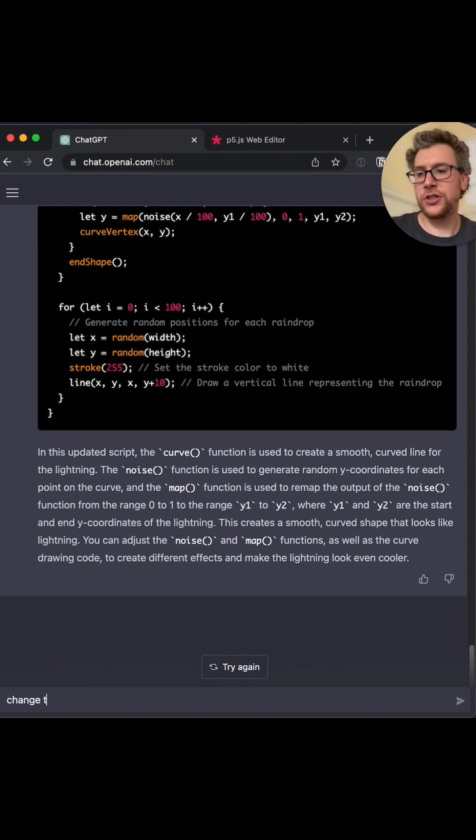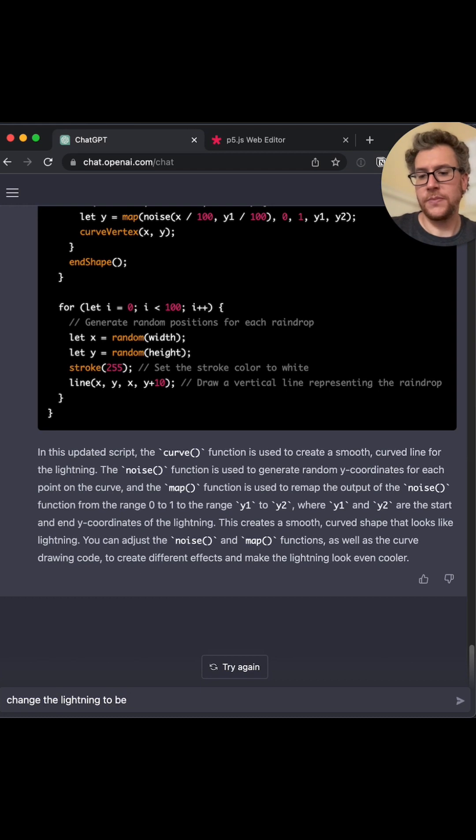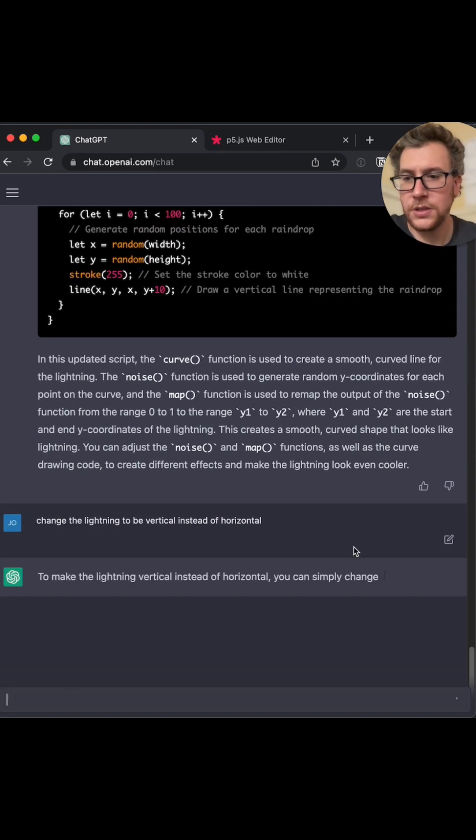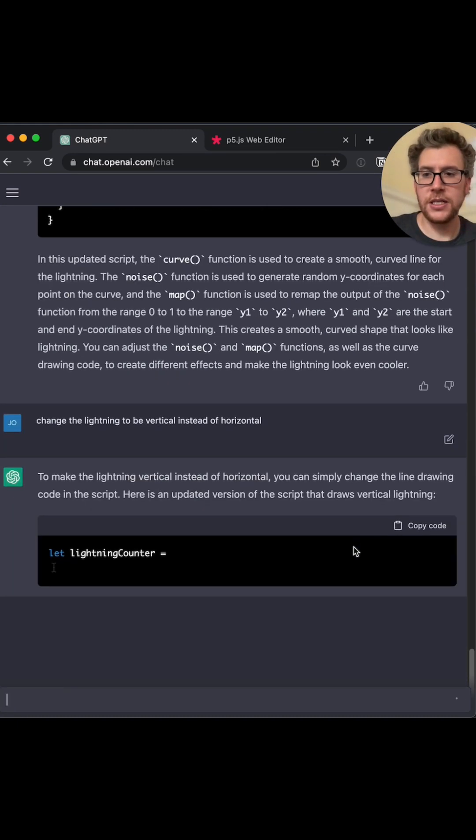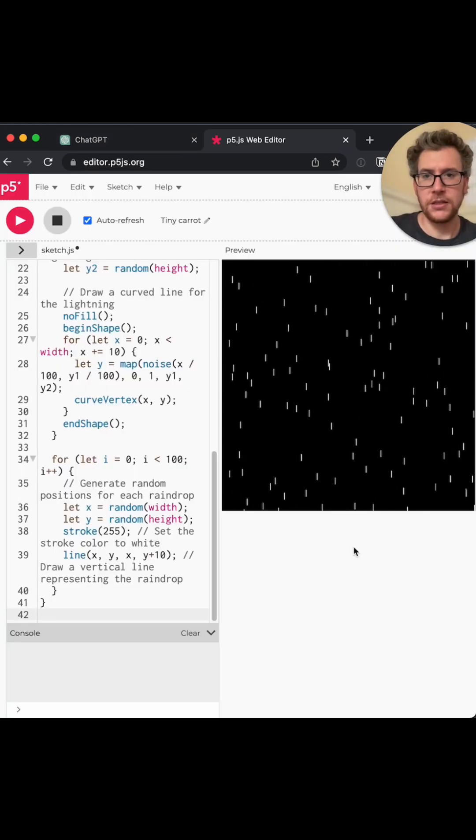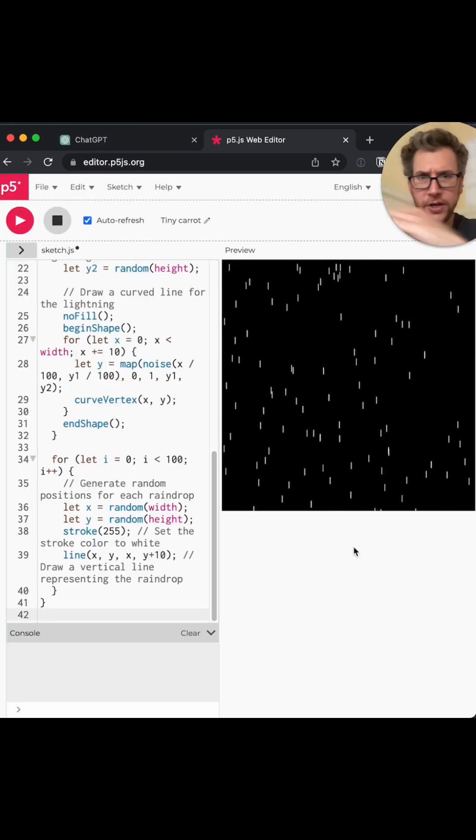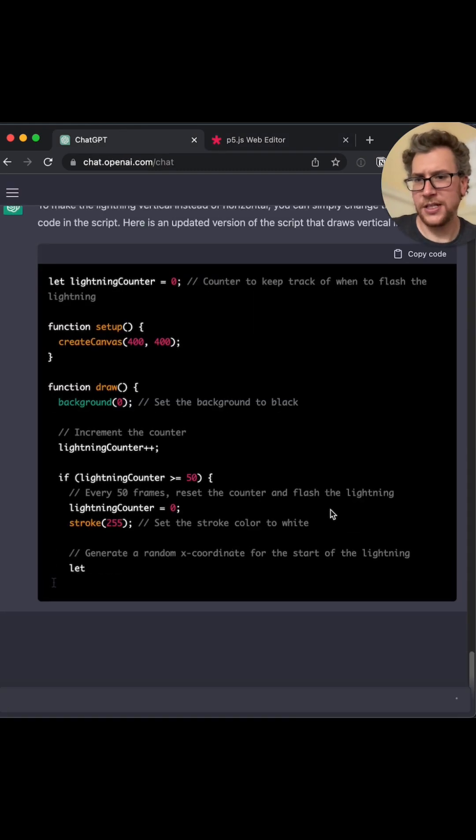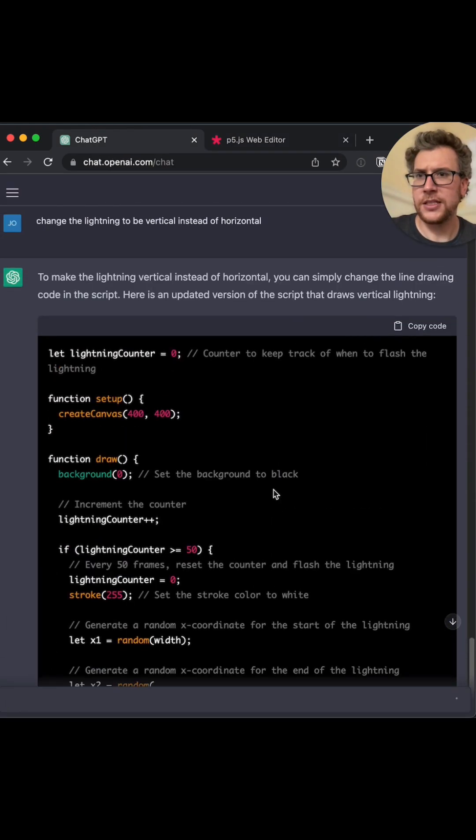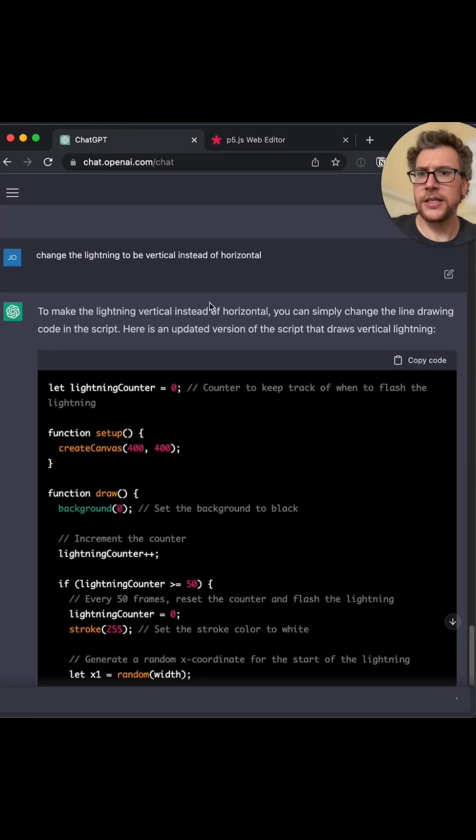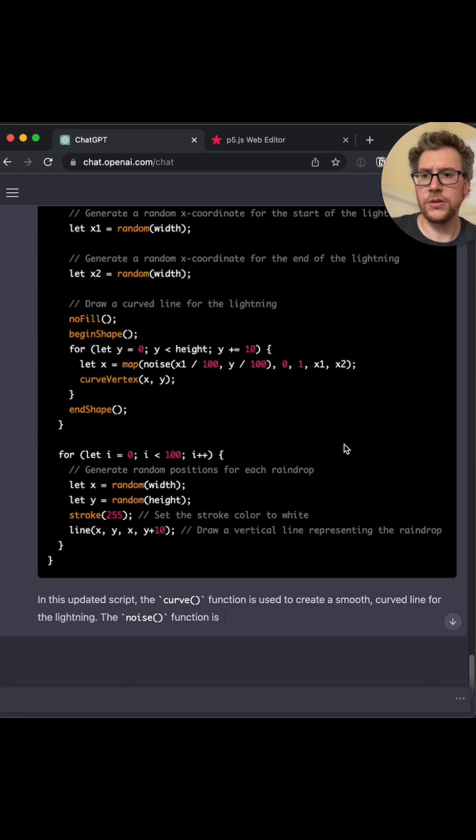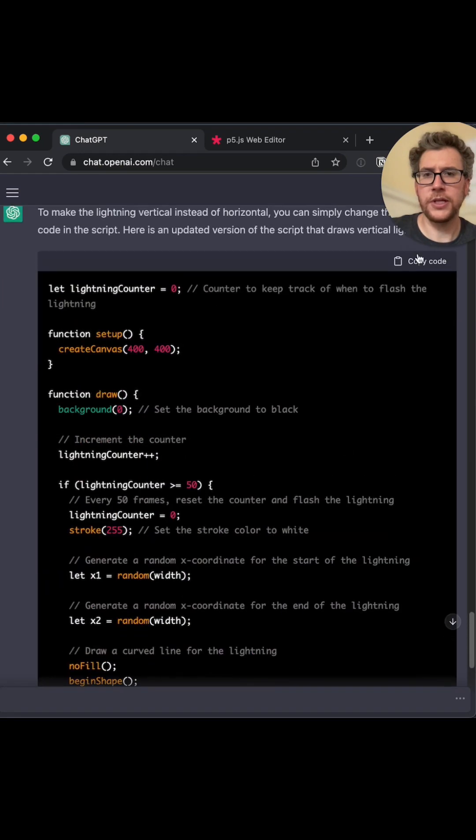Because it is, it's like going across, but it's the wrong way. I mean, let's see. To make lightning vertical, you can simply change the long drawing code. Here's the version of script that draws vertical lightning. Really? Because it would take me a while to sort that out.